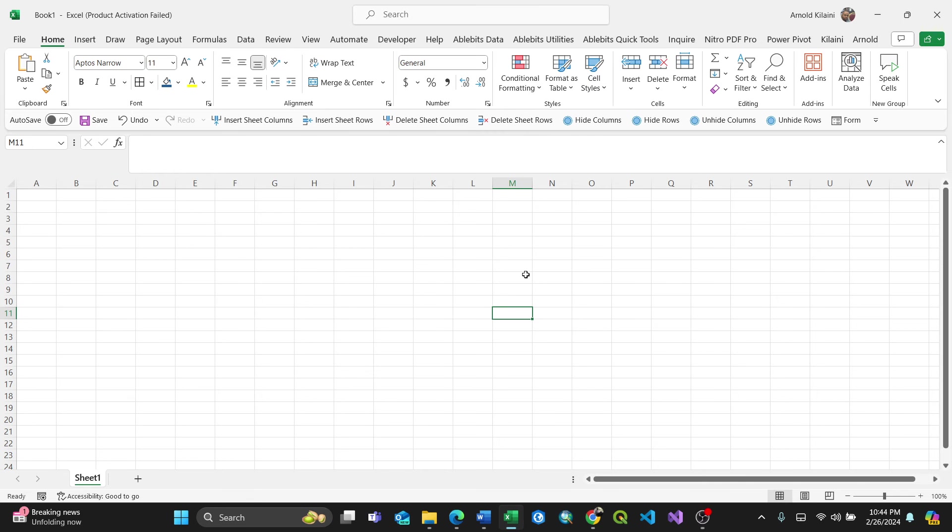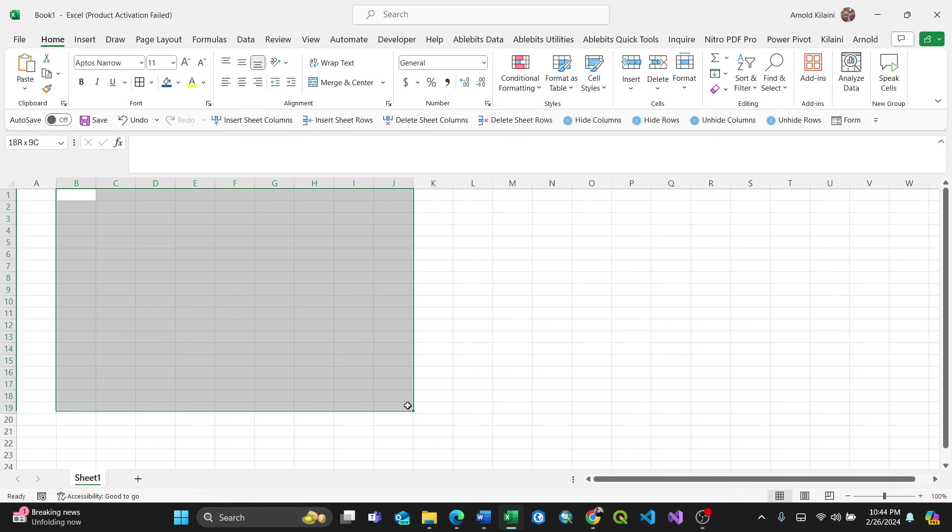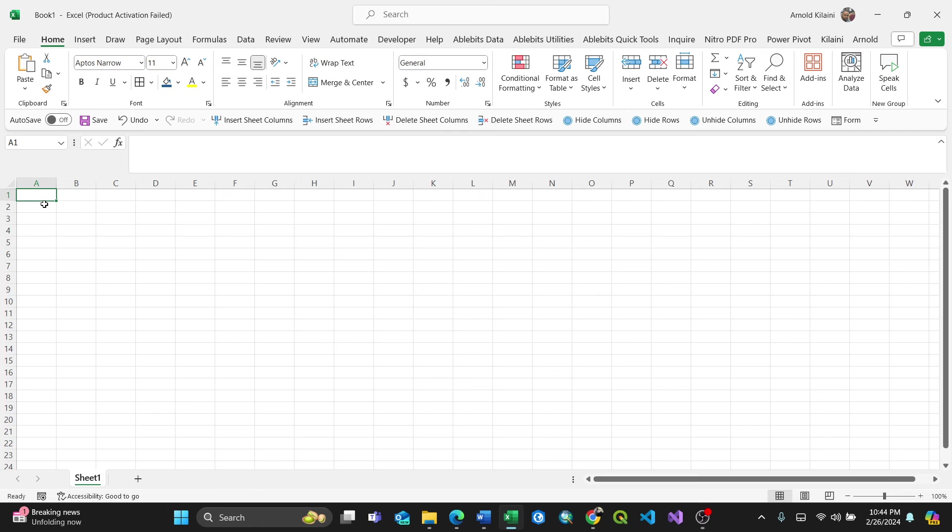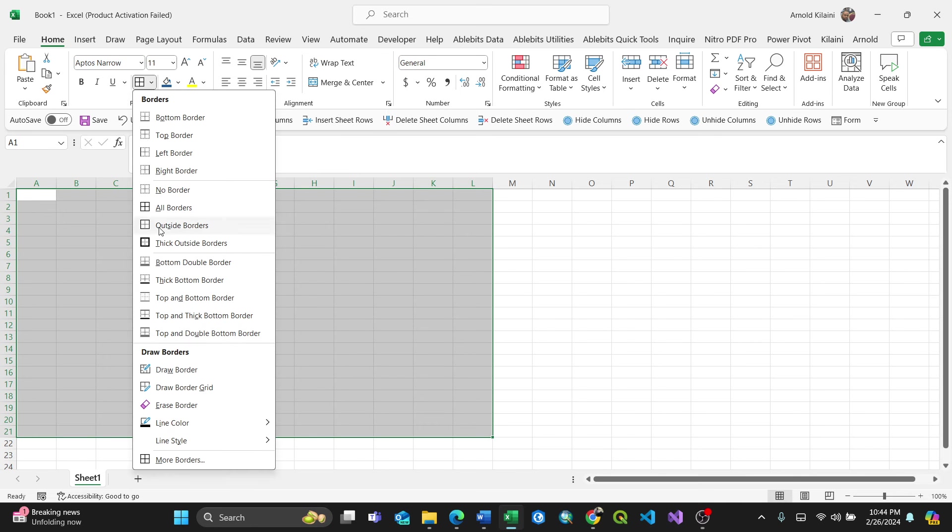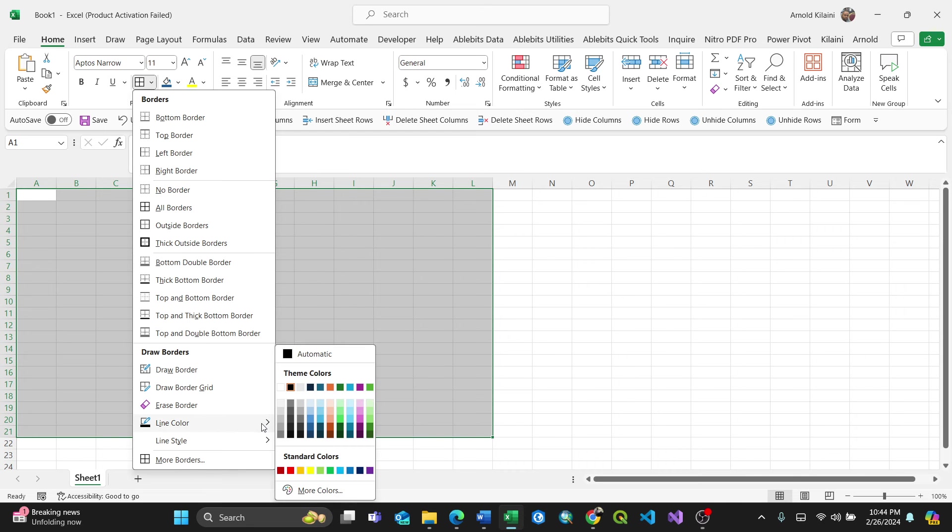If you want to change the gridline colors, there are two ways. I'll show you the simple one first. Select the cells you want to change, then go to More Borders, select All Borders, and then change the line color.